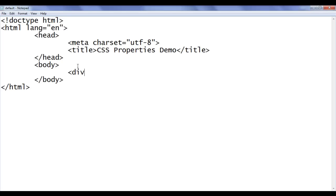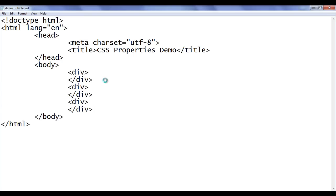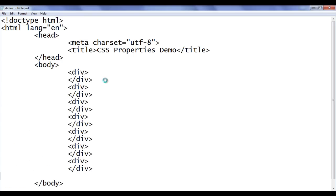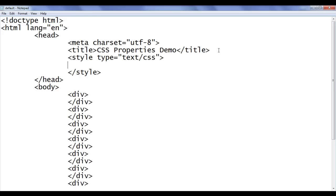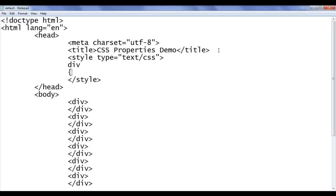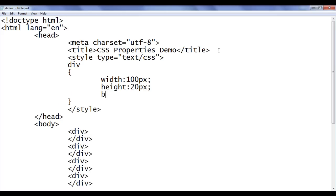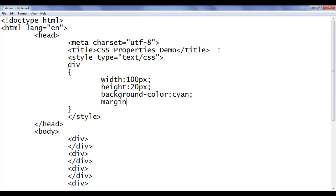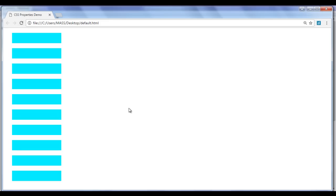In the body section, I am going to create some div elements — opening div, closing div. I copy this div and paste it a few times — total 10 divs. In the head section, I add an opening style tag with type equal to text/css and a closing style tag. Within that I tell the browser to locate any div on this page and apply width of 100 pixels, height of 20 pixels, background color of cyan, and margin of 10 pixels. File, save, go to browser and refresh. You can see that 10 divs are displayed and all of them have steep corners — no rounded corners.